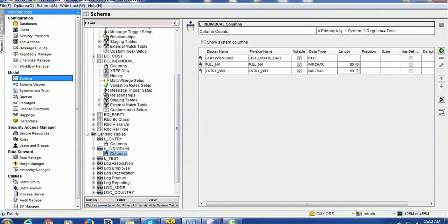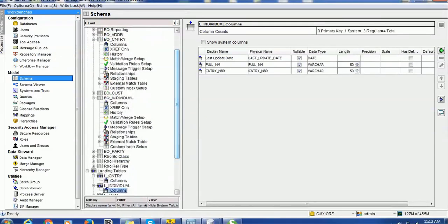The source is sending a country number, and we are populating country_code in the base object table. Along with the country number, the source also sends a full name, so we are accepting these two values from the source for the given record. After defining the base object table and landing table, we are going to create the relationship.